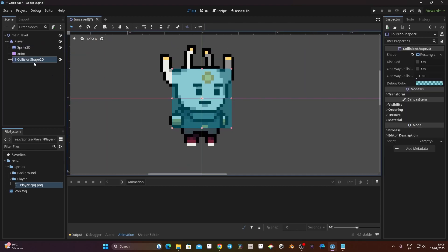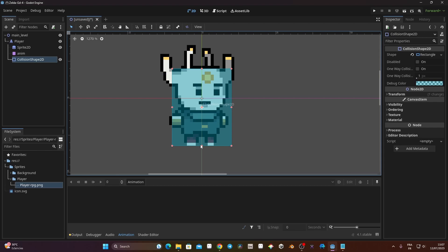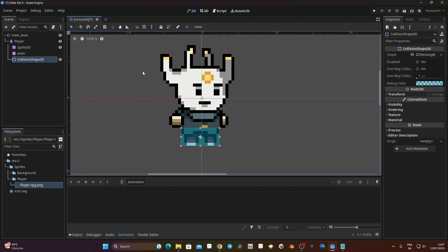Now we need to resize the collision shape. I'll click on CollisionShape2D — I'm on select mode. Because we're making an RPG, we should not cover the entire player with the collision shape; we need to leave room for when the player passes in front of objects. I'll click on those orange dots and drag the collision shape to roughly cover just the lower portion of the player. That will be enough for the collision shape.